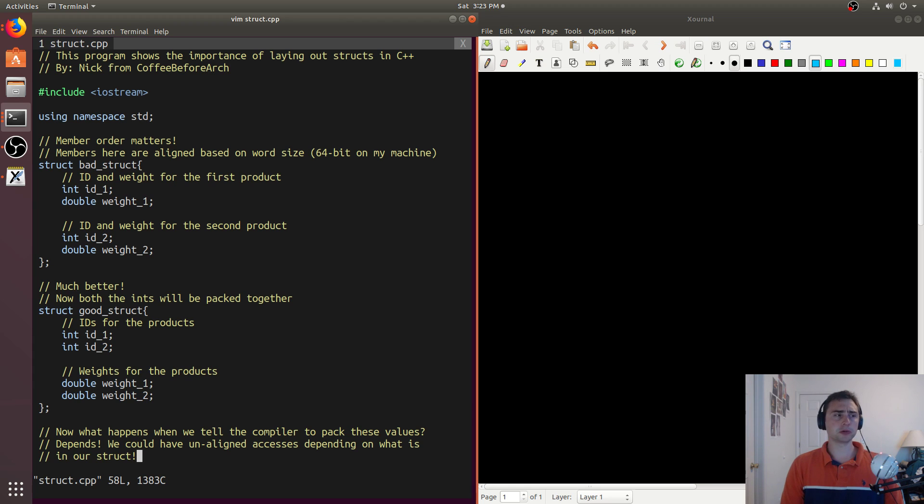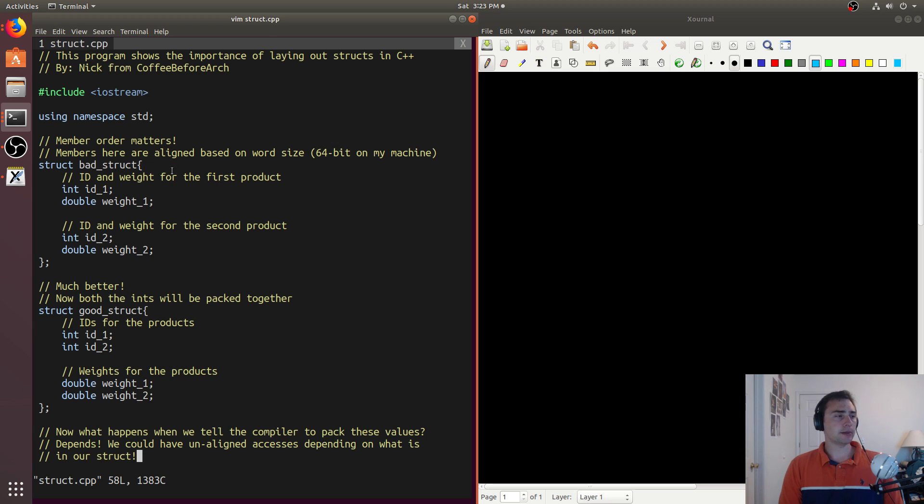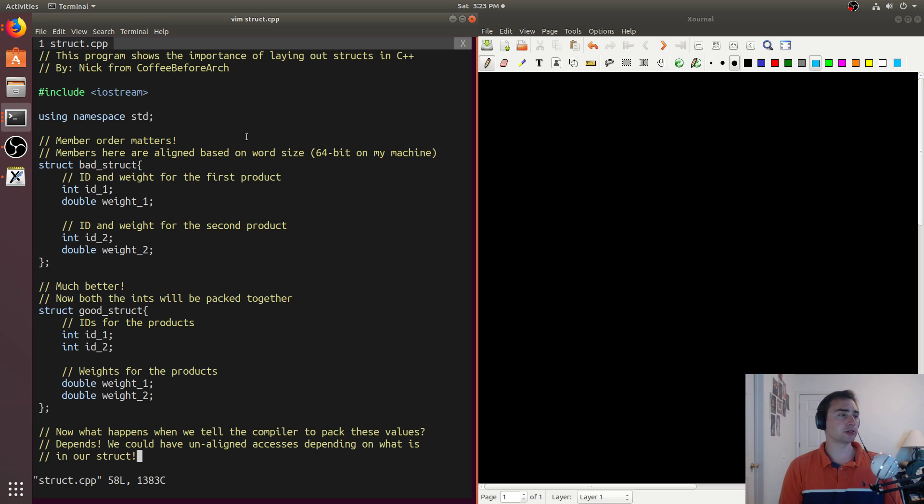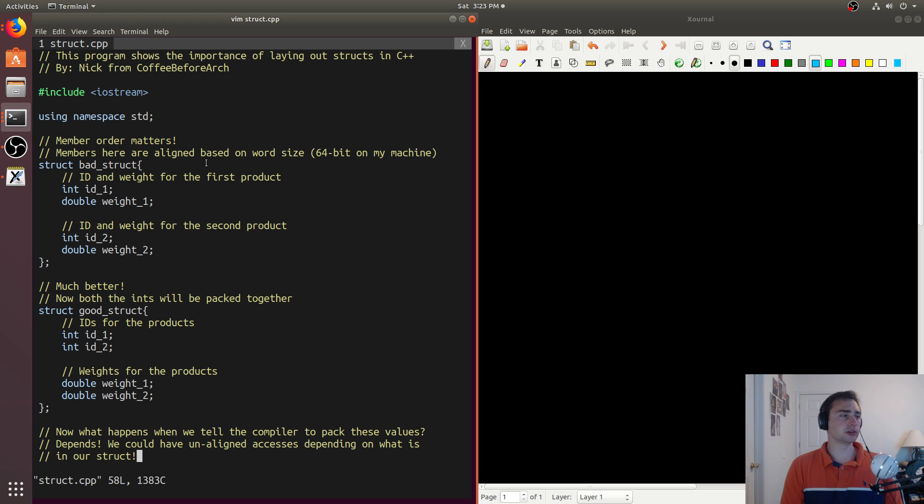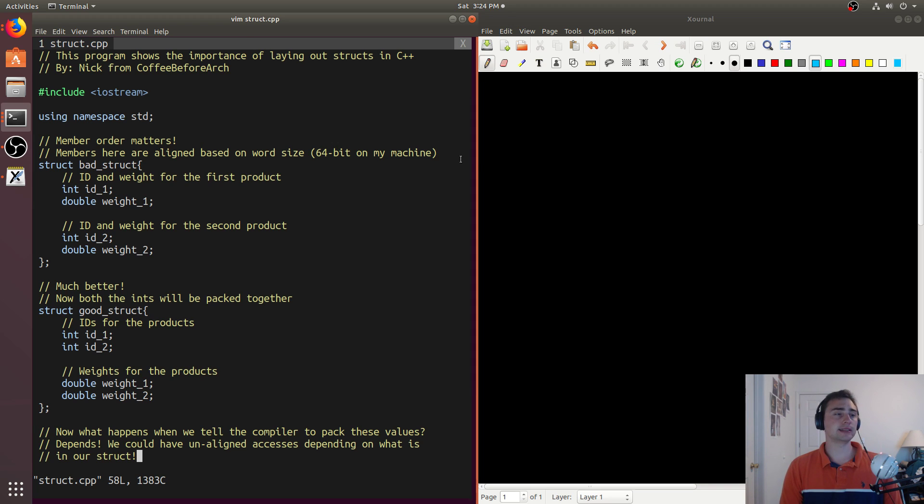Let's open up struct.cpp. The first thing we're going to do is we've got this thing that says bad_struct here, and let's just kind of take it at a high level. How many bytes does it take to implement this struct? Well, we have two ints and two doubles. An int is going to be four bytes, a double is going to be eight bytes. So that's eight plus eight plus four plus four, which gives us 24 bytes.